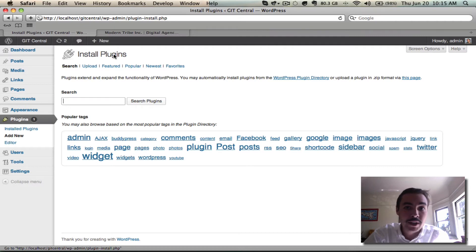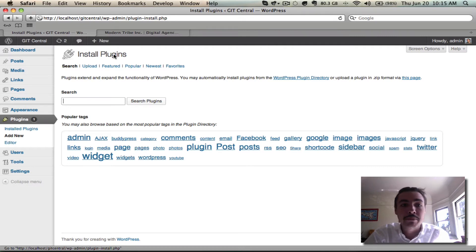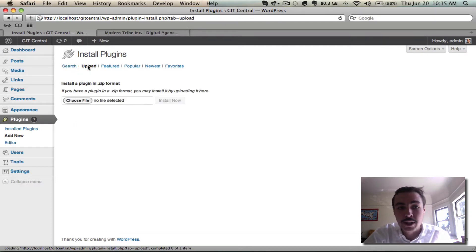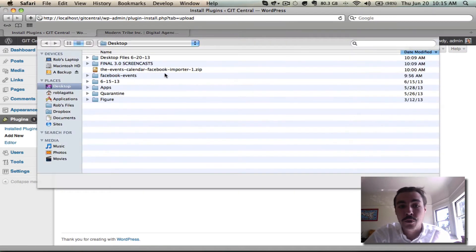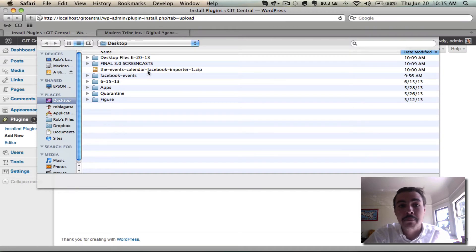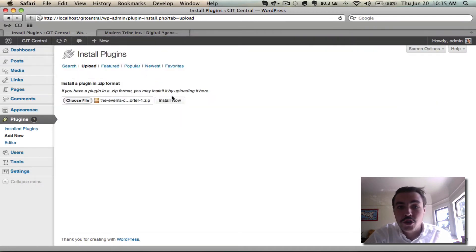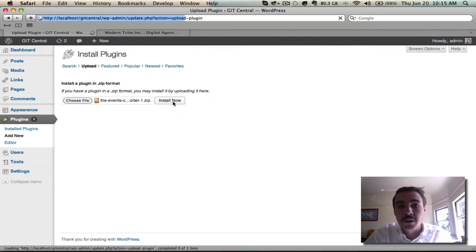If not, pause the video, go back and take that step. Assuming you have it, let's go from Search — the option it defaults you to — into Upload, and from Upload, choose the file directly from your desktop. Once it's chosen, hit this Install Now button.